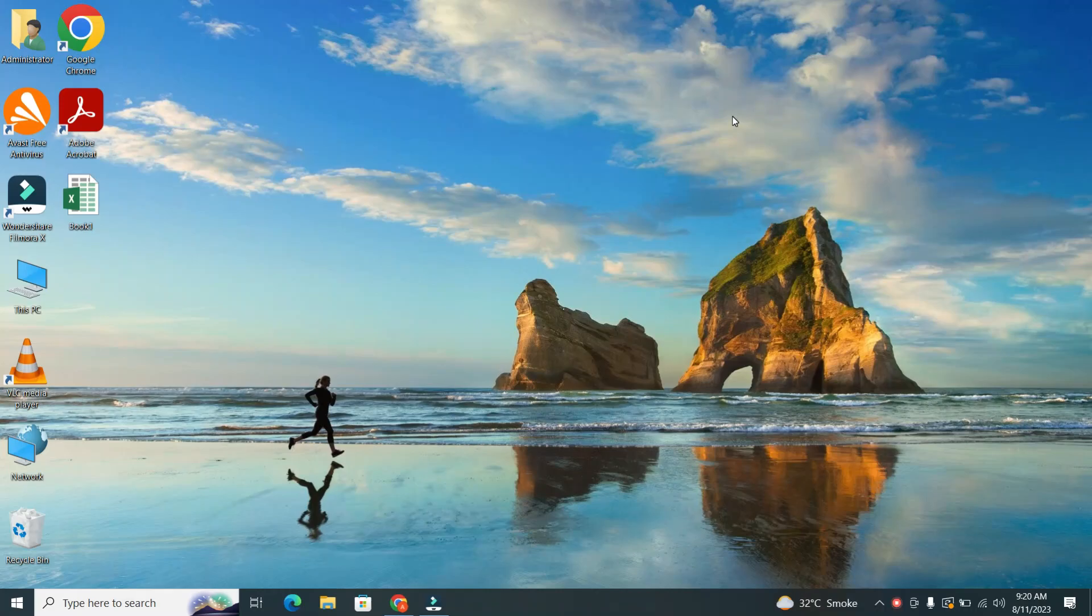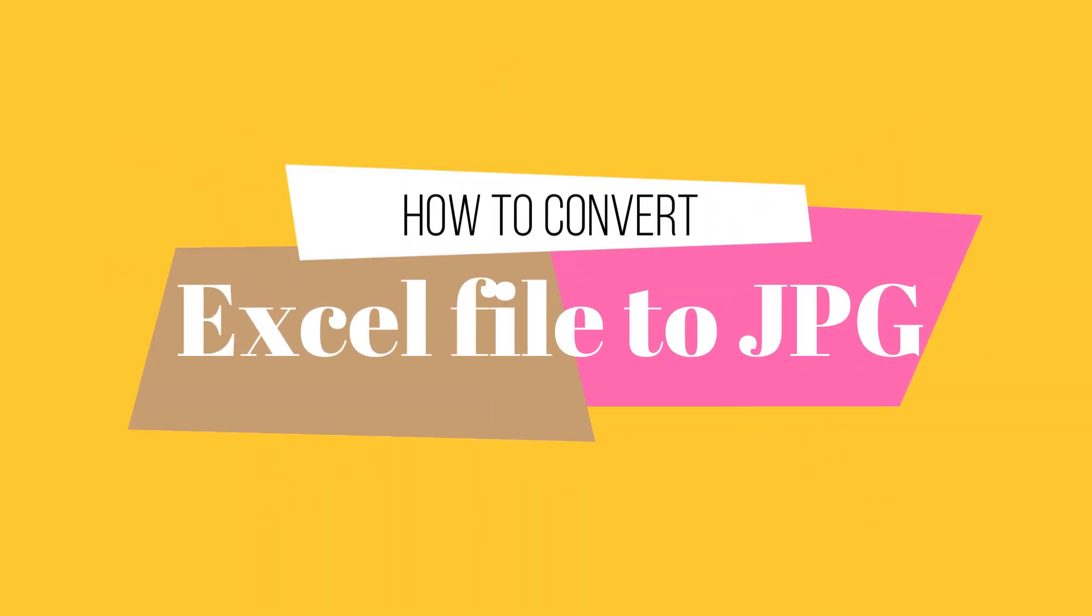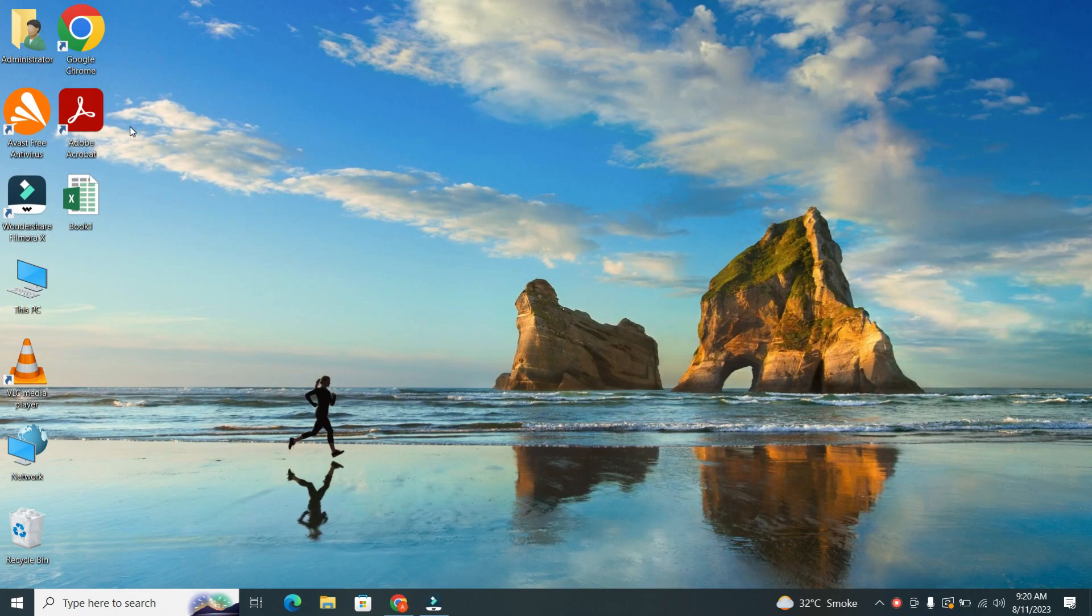Welcome back to our channel. Today, we've got an exciting tutorial for you on how to convert Excel files to JPG format online. So without further ado, let's dive into the step-by-step process.